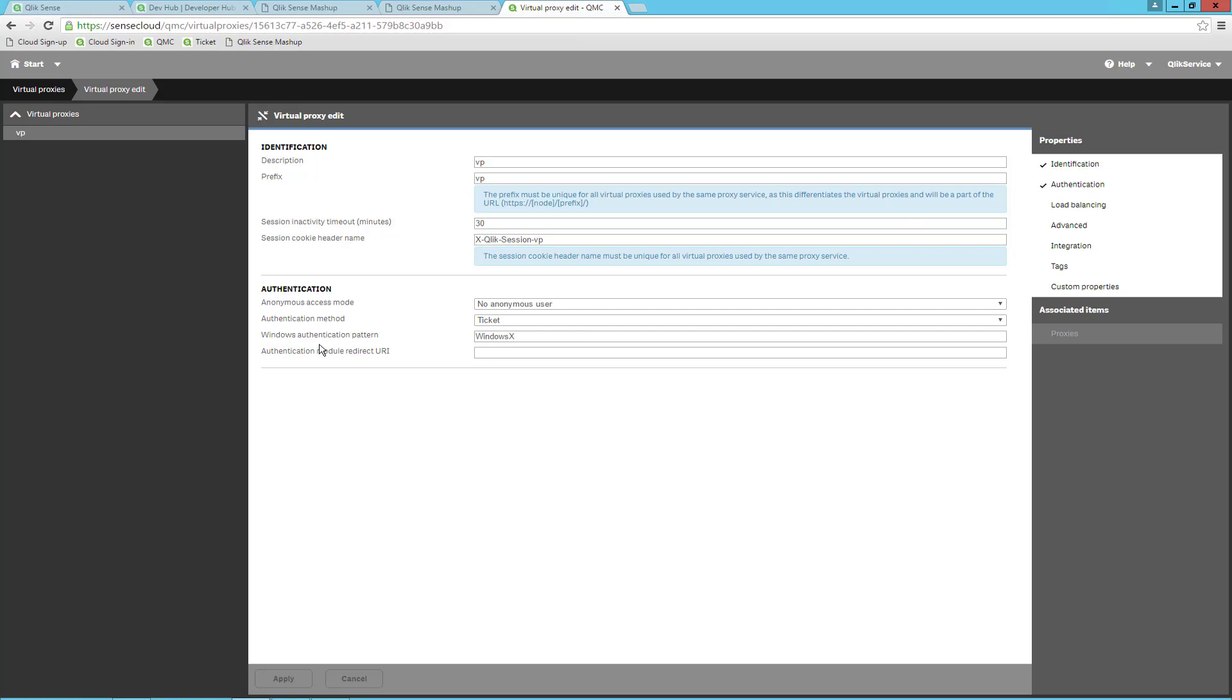Click on Authentication in the menu to the right, and put an X after Windows in the Windows Authentication pattern. Now it will not use Windows Authentication. Then I can be sure that I am not logged in with the user I am logged into the server when reaching the Virtual Proxy VP.